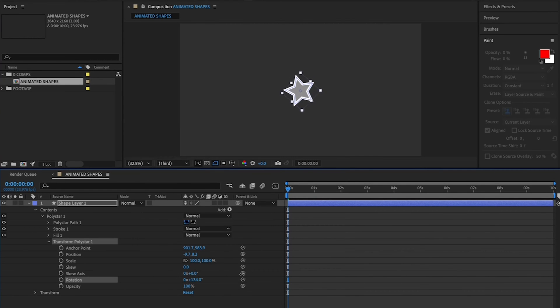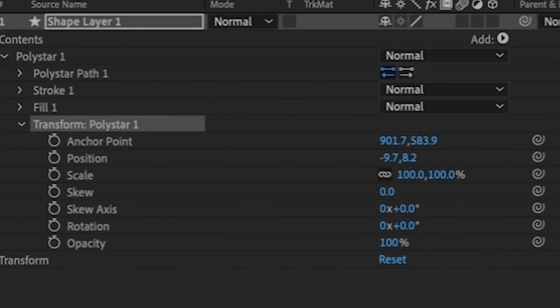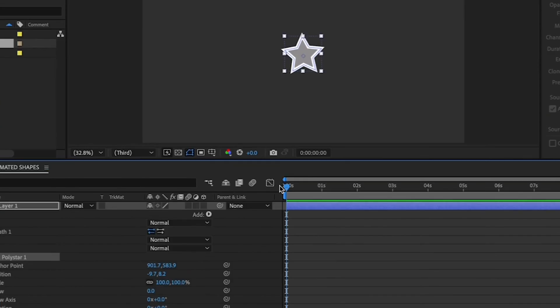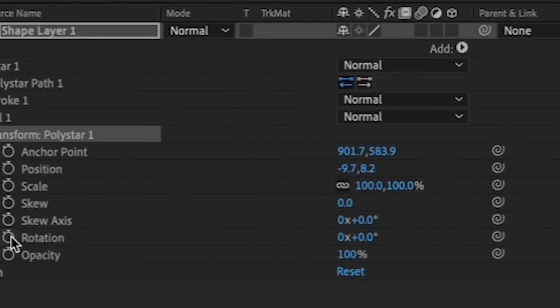First, make sure your values by that rotation both say 0. Then bring your playhead to the very beginning of your timeline. And click the stopwatch next to that Transform Poly Star rotation to create your first keyframe.